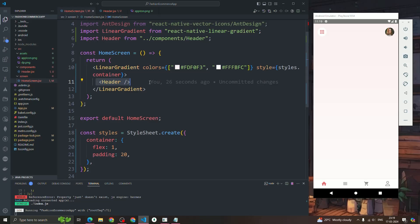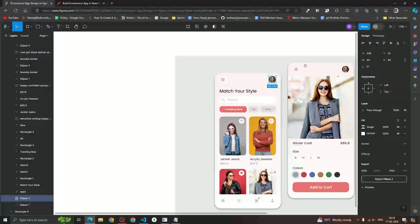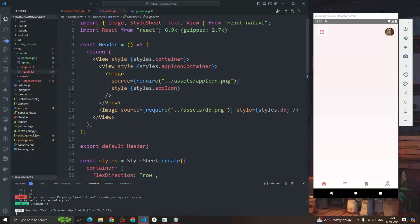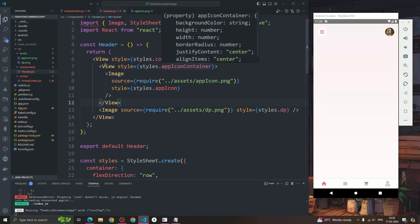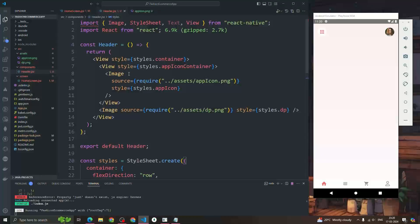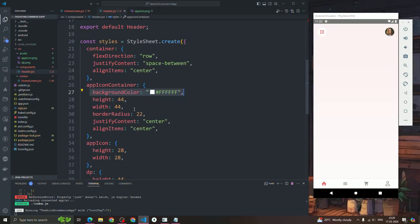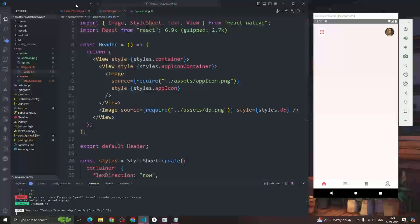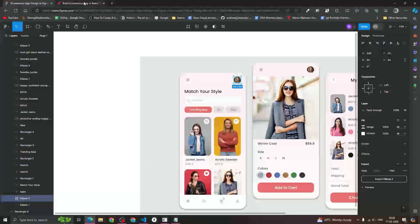We've designed this reusable header component. Whatever place we need it — like the product details screen — we just import and use it. To summarize: we have a container with flexDirection: 'row', justifyContent: 'space-between', and alignItems: 'center'. The appIconContainer has background color, height, width, border radius, and centers the icon inside. We also defined the height and width for the DP image.